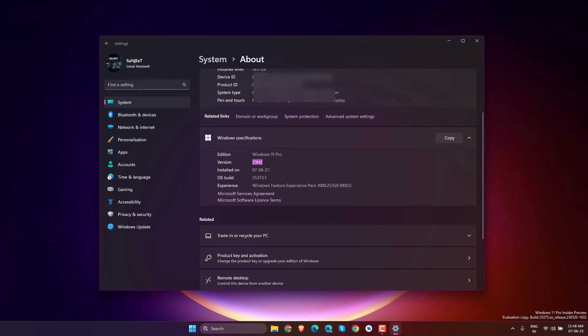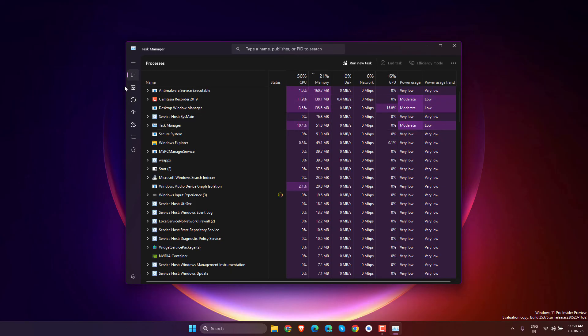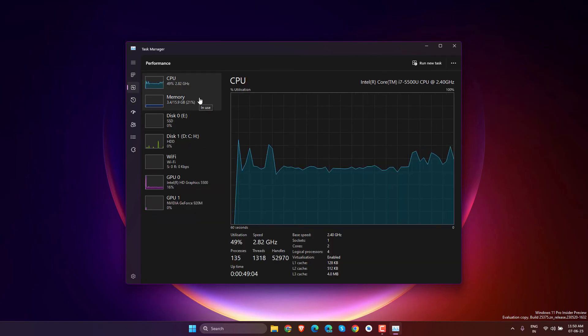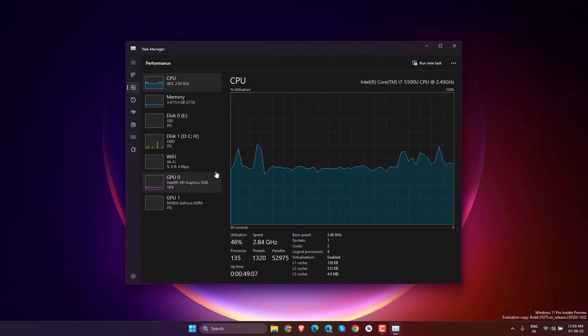It feels way faster than before. In Task Manager, resource usage is normal. CPU is at 47% because I'm using a recorder.